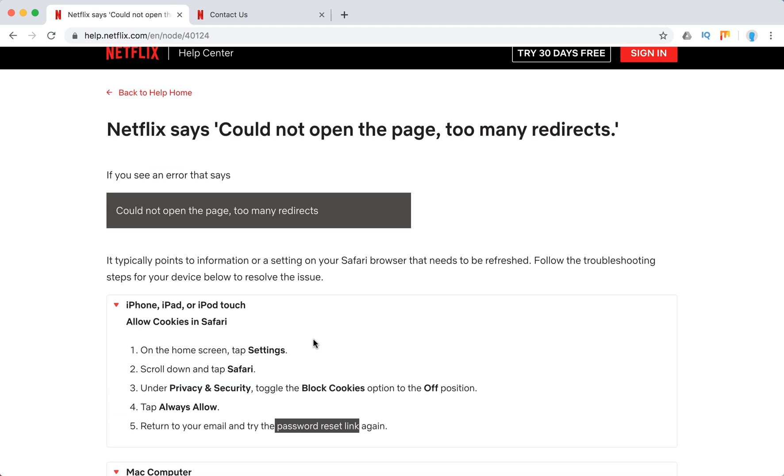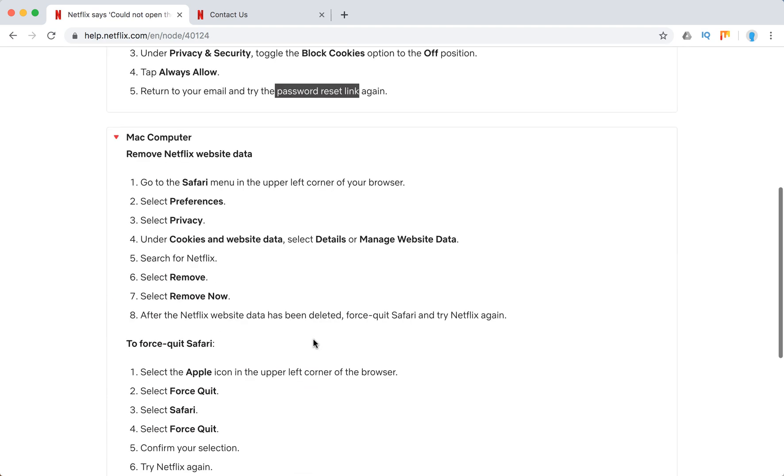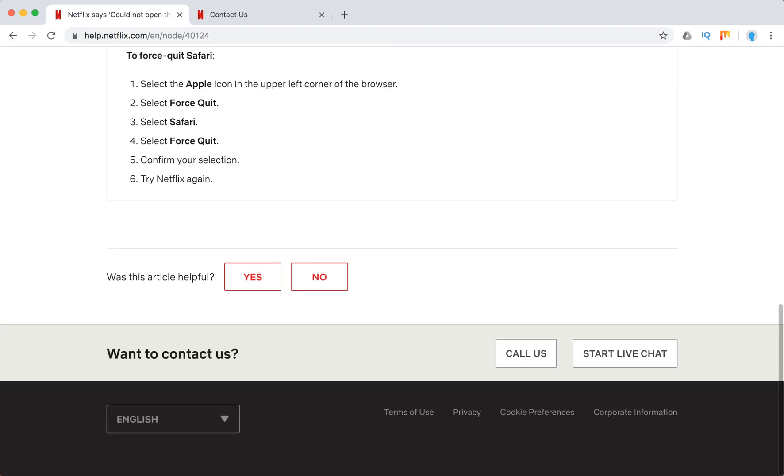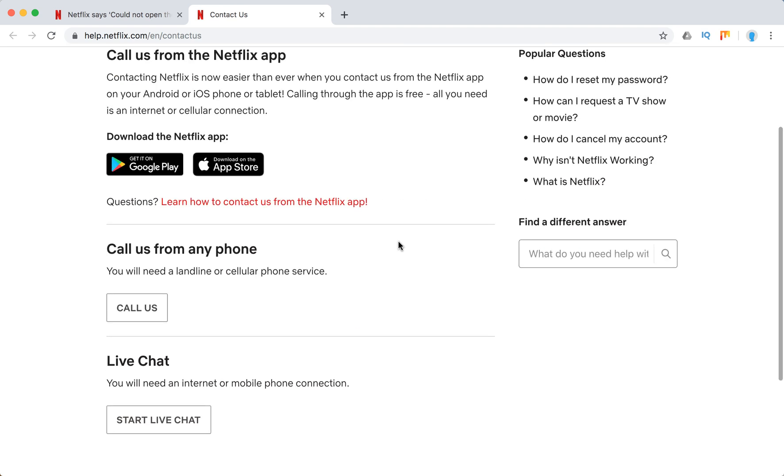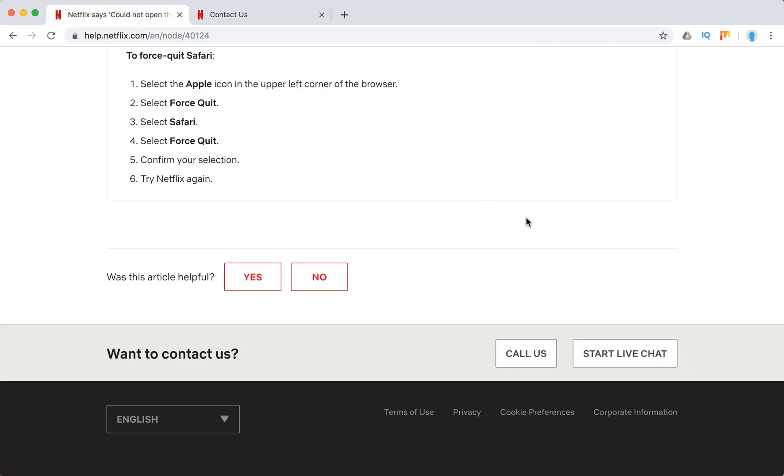So that's what you can do with this issue, hopefully it helps. You can obviously contact Netflix support using the Android or iOS Netflix app on your phone or start a live chat. You can always leave a comment below this video, maybe I will help.